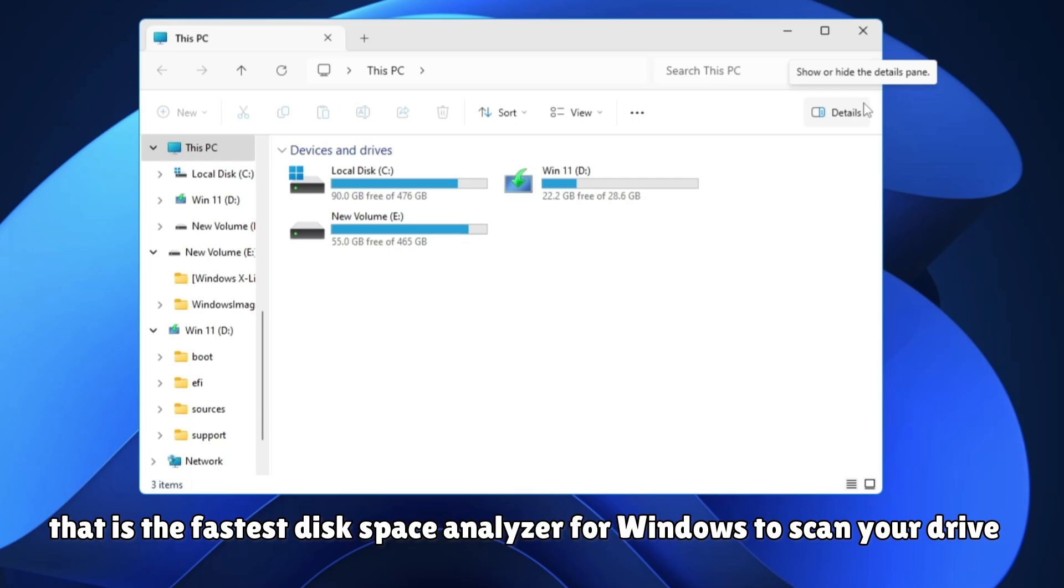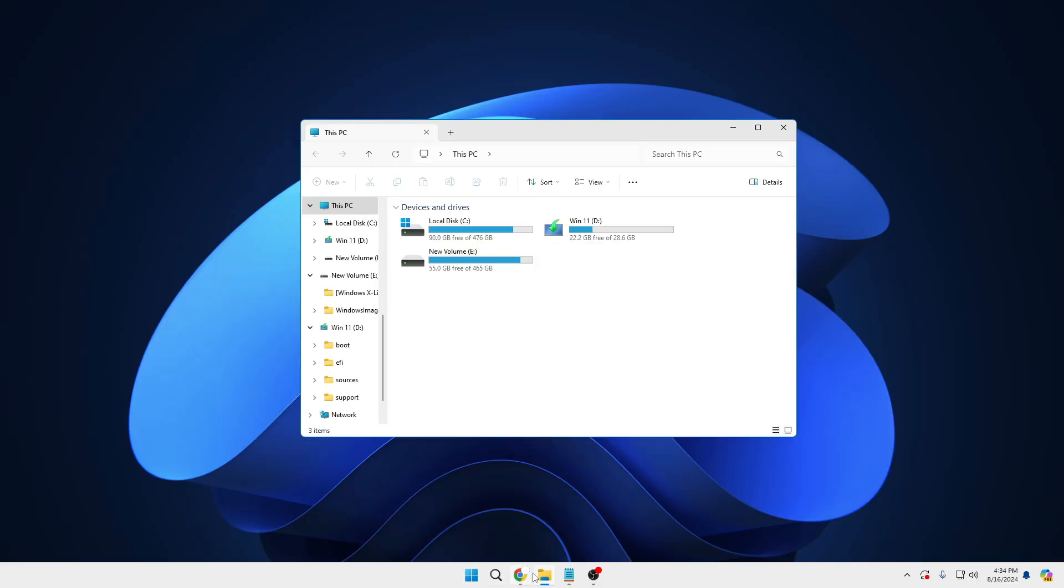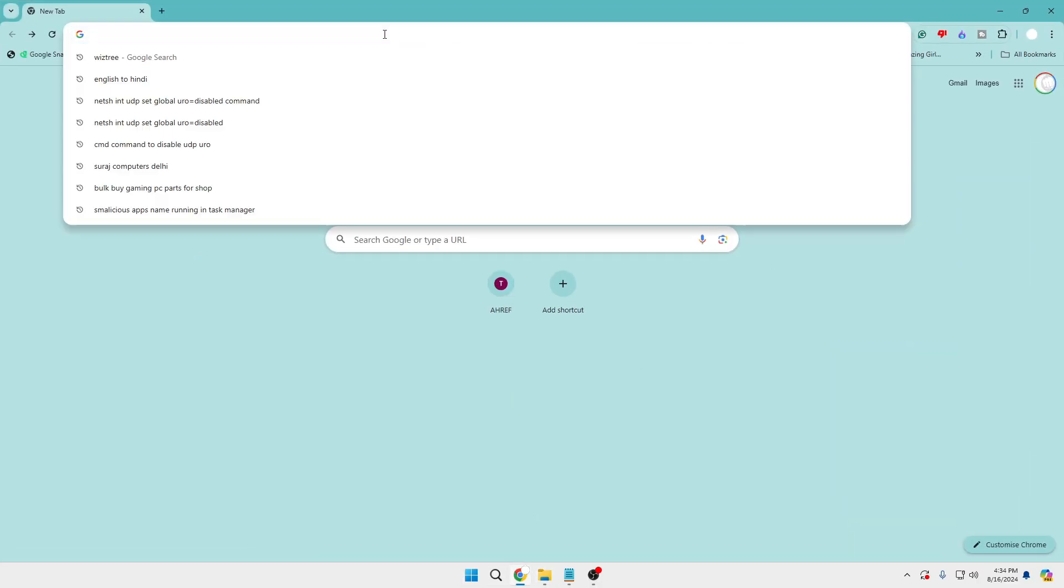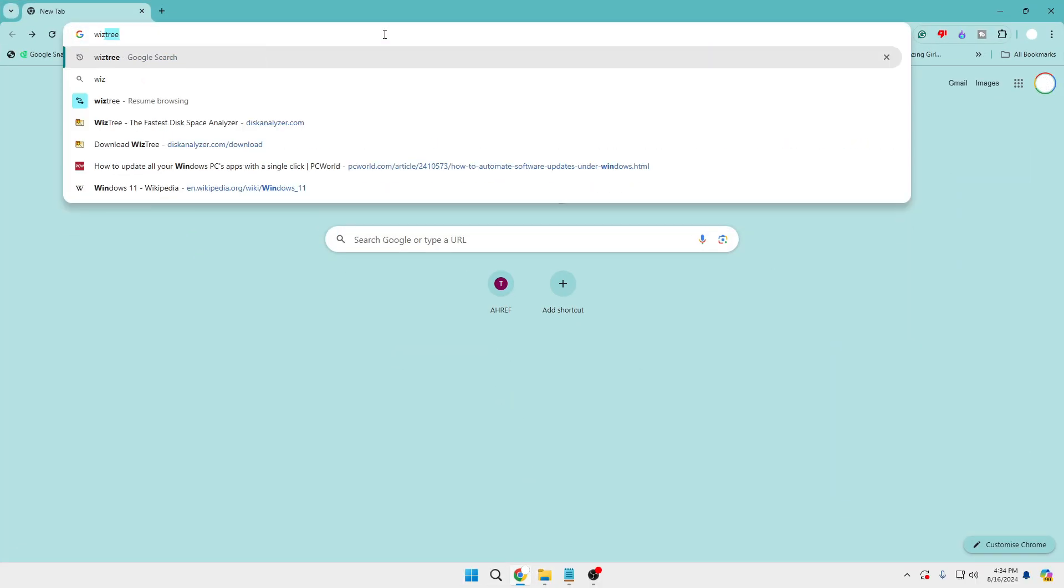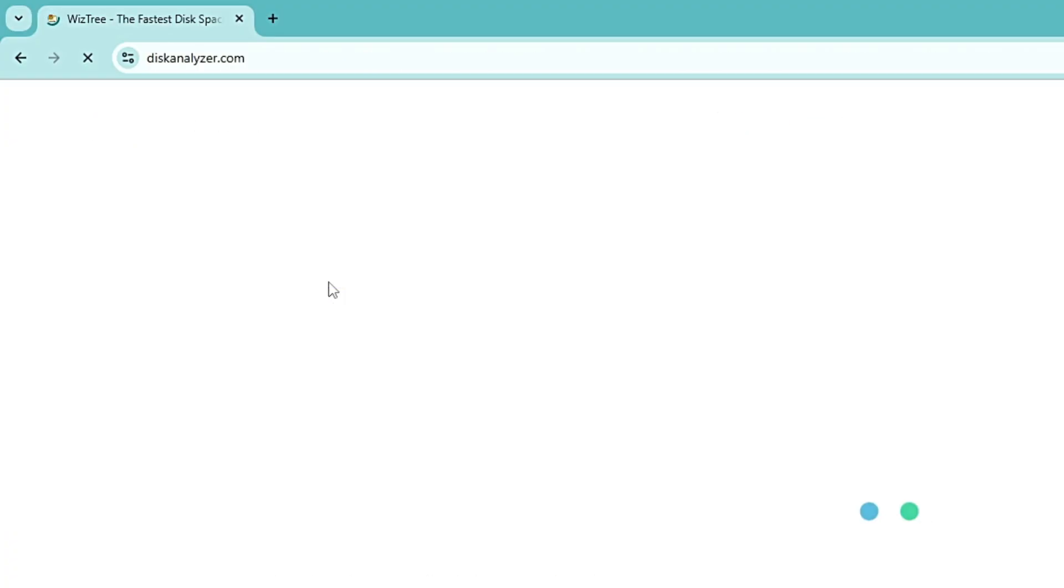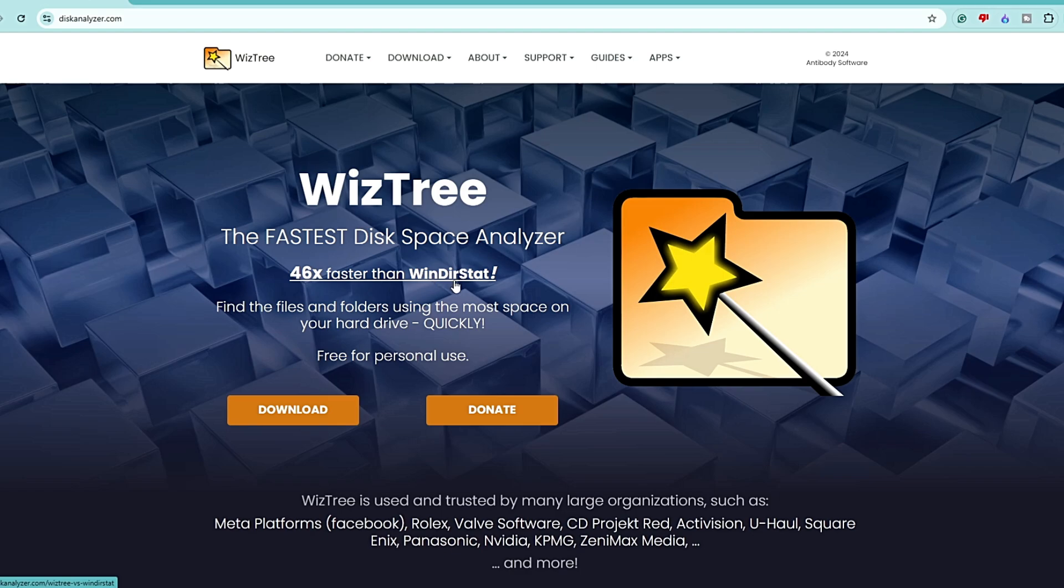Bring up any of your browsers and search for WizTree. On the very top you will be getting the website link. Click on it and it says WizTree, the fastest disk space analyzer, 40 times faster than WinDirStat. Find the file and folder using the most space on your hard drive quickly, free for personal use.